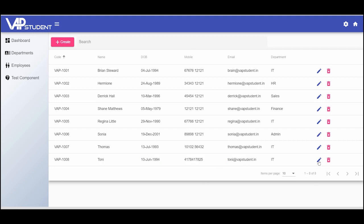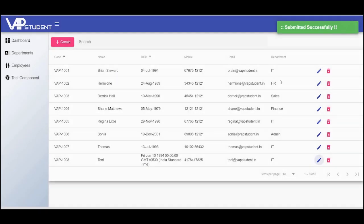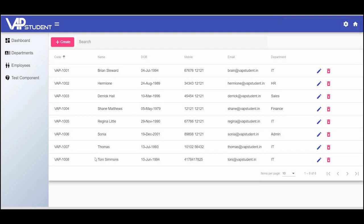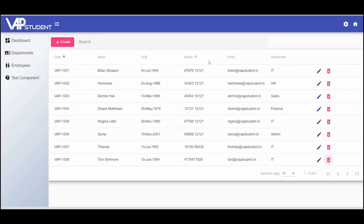Now, let's edit Tony's data. Tony's name has been updated successfully. Now, let's delete Tony's profile — and it has been successfully deleted.